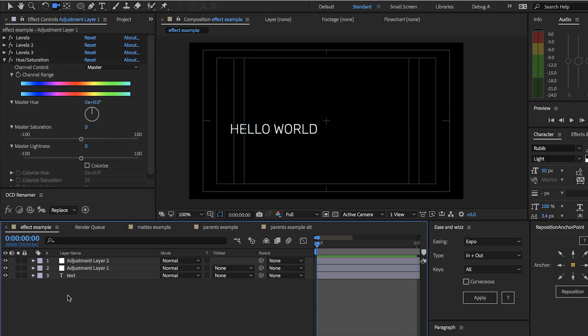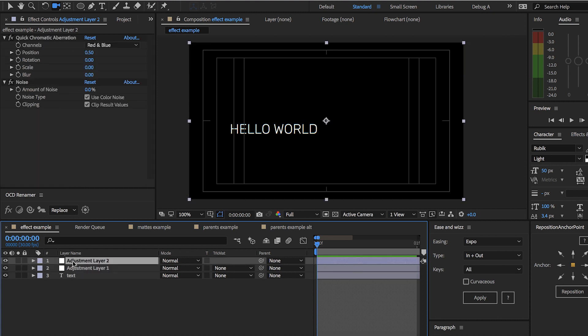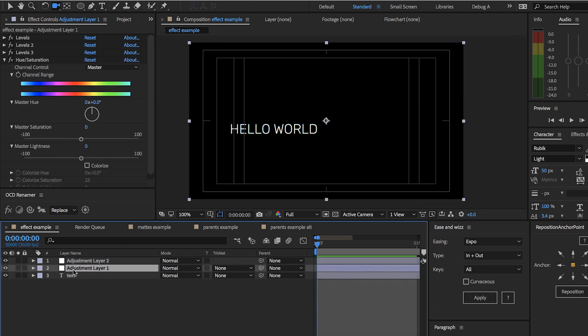The first thing we can rename is based on effects. Here I have two adjustment layers each with different effects applied, and if we come over here and select Effects, we can rename based on those.